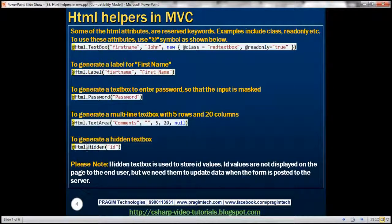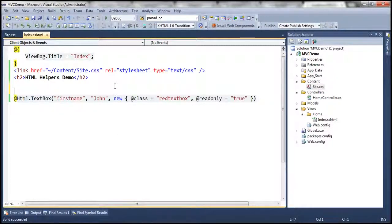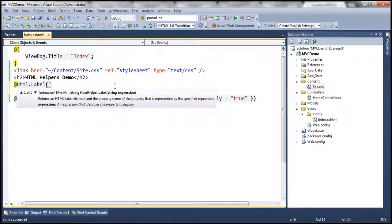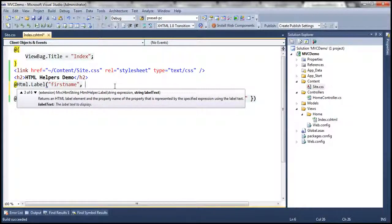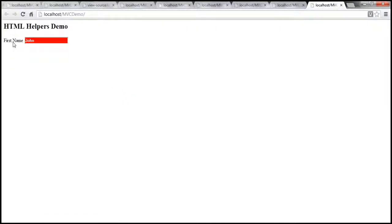To generate a label, we can use the label HTML helper. This text box is used to enter first name, so I want to label it 'first name'. I'm going to use another HTML helper — label — and we can specify the name, which is first name, and then the label text as 'first name'. Now when we run this, the text box should have a label in front of it.